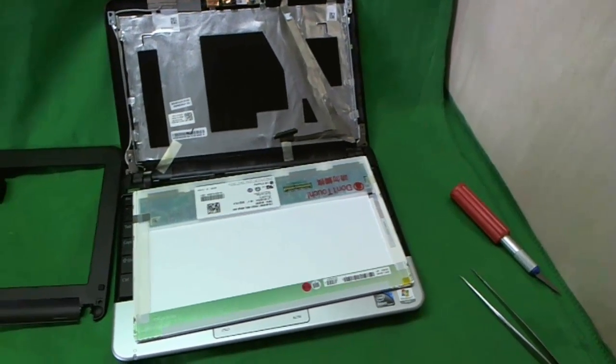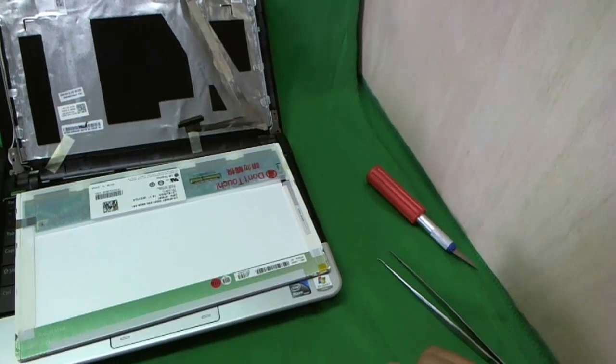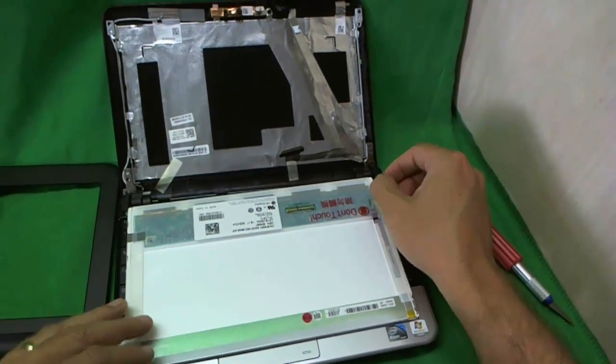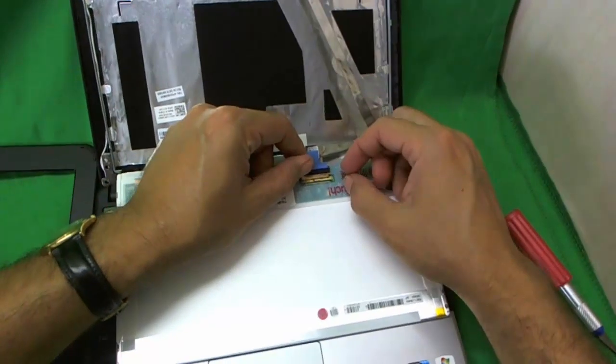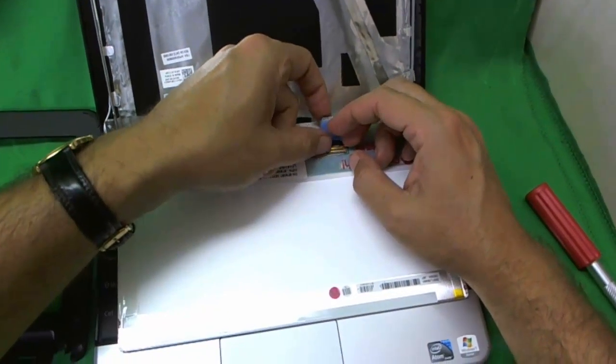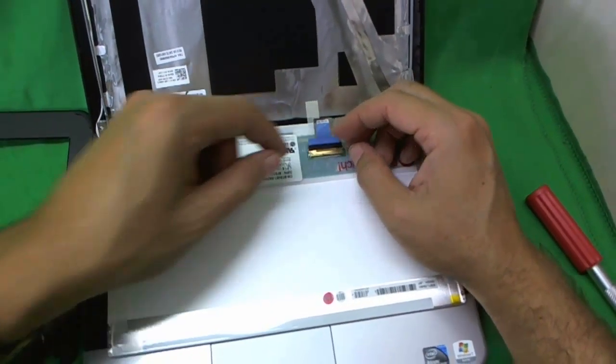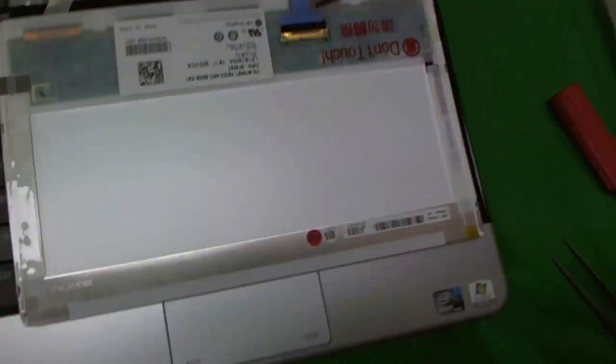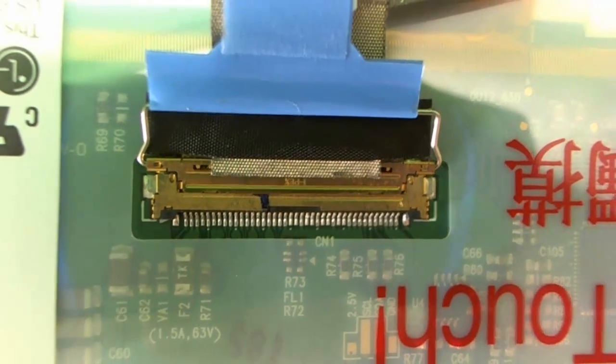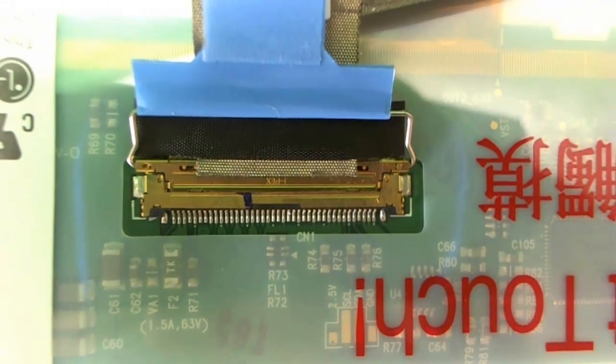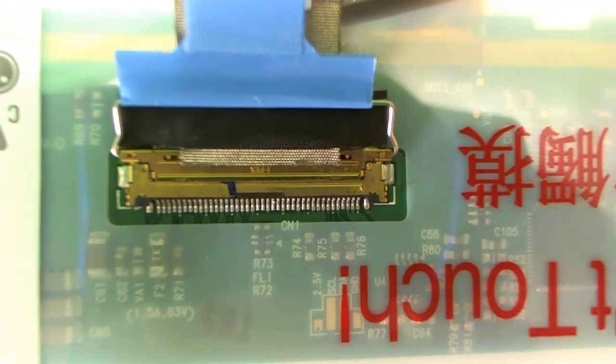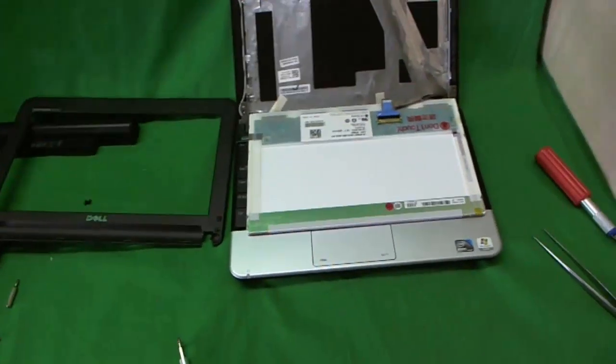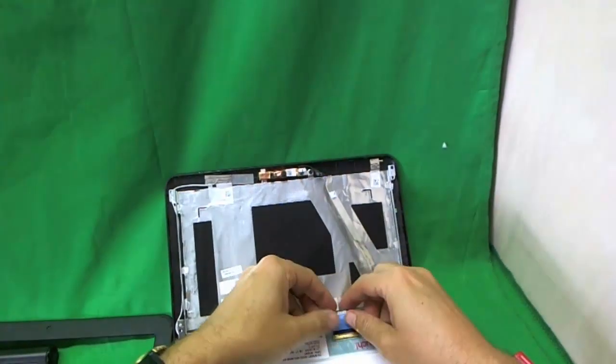Now before we go any further, the biggest mistake that I see people make when they put the new screen in is that they don't connect the connector properly. When you put it in, you slide it in and you almost feel like a snap or a click when it's in properly. Right now it's in properly. So I'm going to zoom in the camera right on top. Now pause your video right there and make sure that your connector, when it's connected again, looks exactly like this.